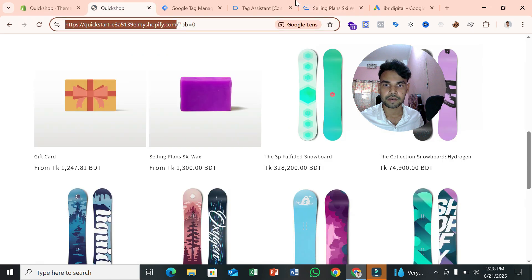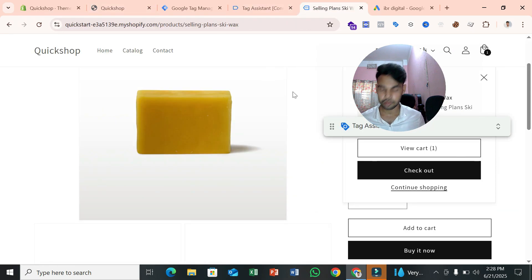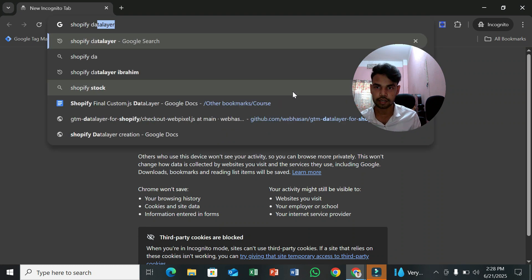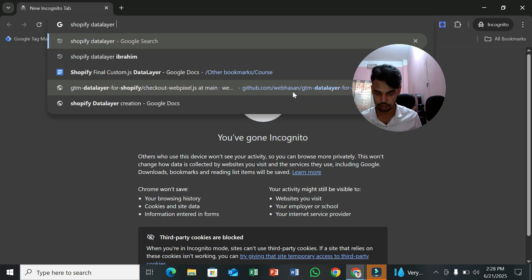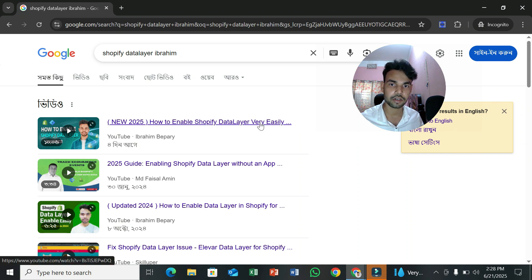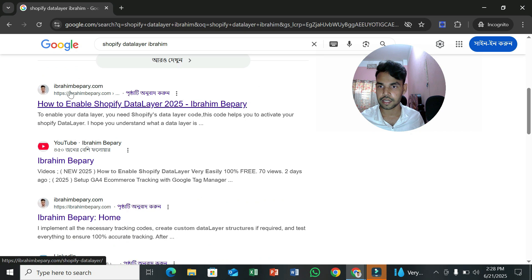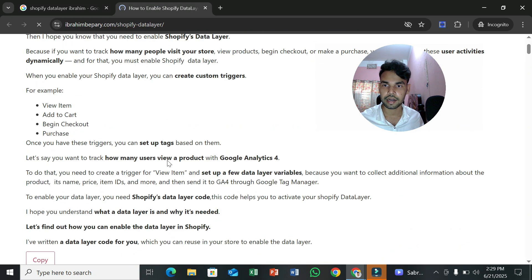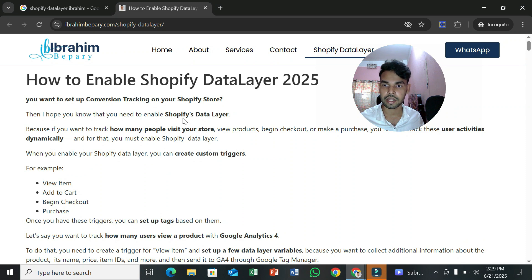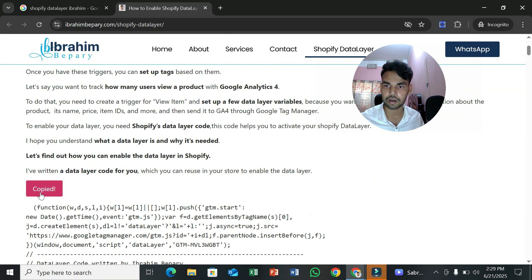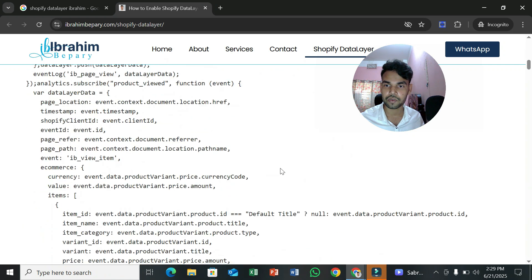To enable the data layer, go to Google and search 'Shopify data layer Ibrahim'. You'll find my latest video and an article on my website titled 'How to Enable Shopify Data Layer 2025'. Open the article — I've written complete guidance there. Press the Copy button to copy the full code.